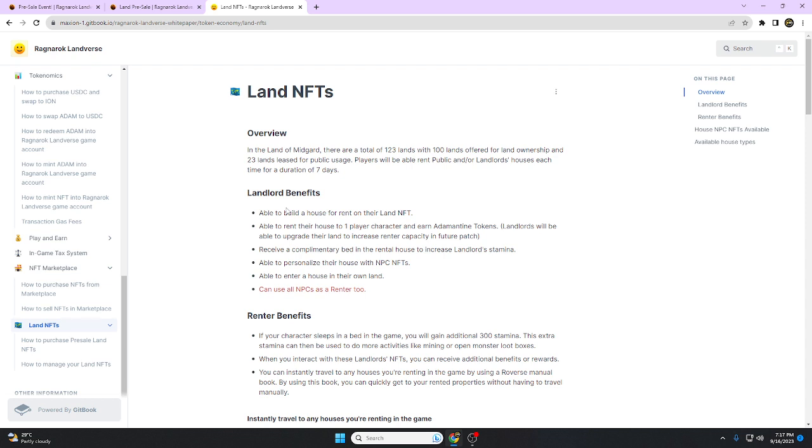Landlord benefits: the owner of the land is able to build a house for rent on their land NFT, able to rent their house to one player character and earn Adamantin token. Landlords will be able to upgrade their land to increase renter capacity in future patches.